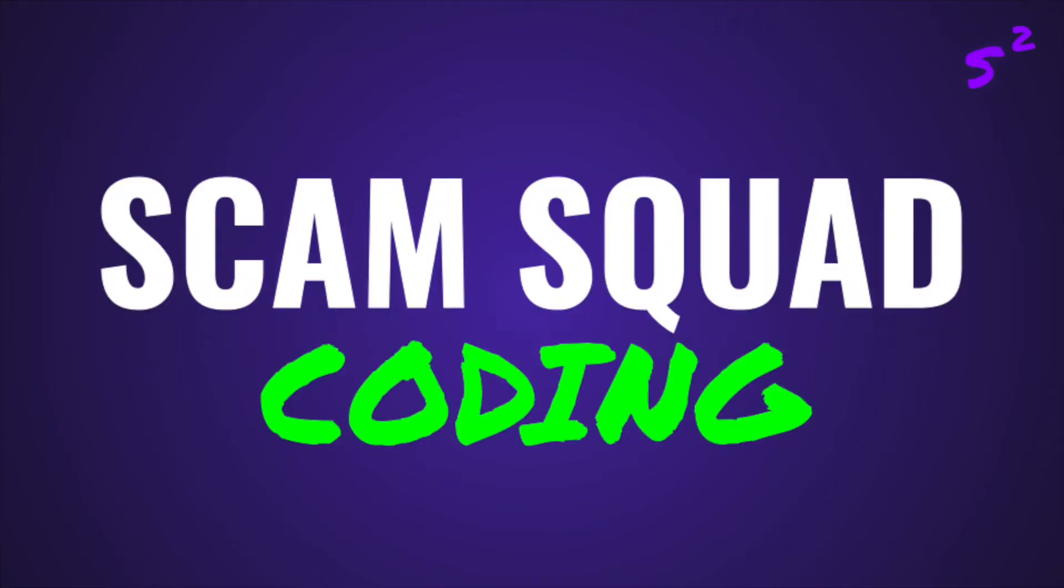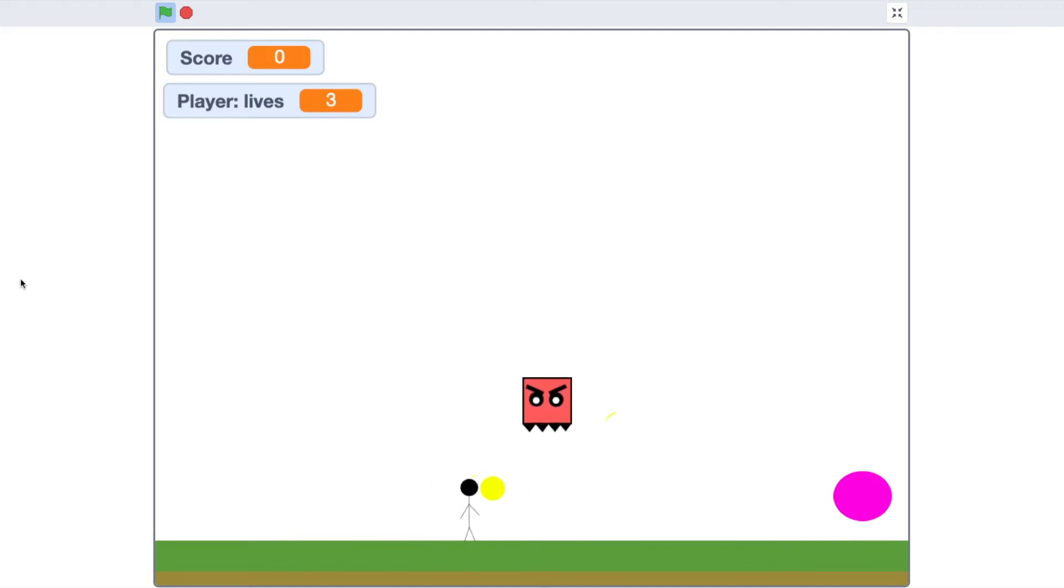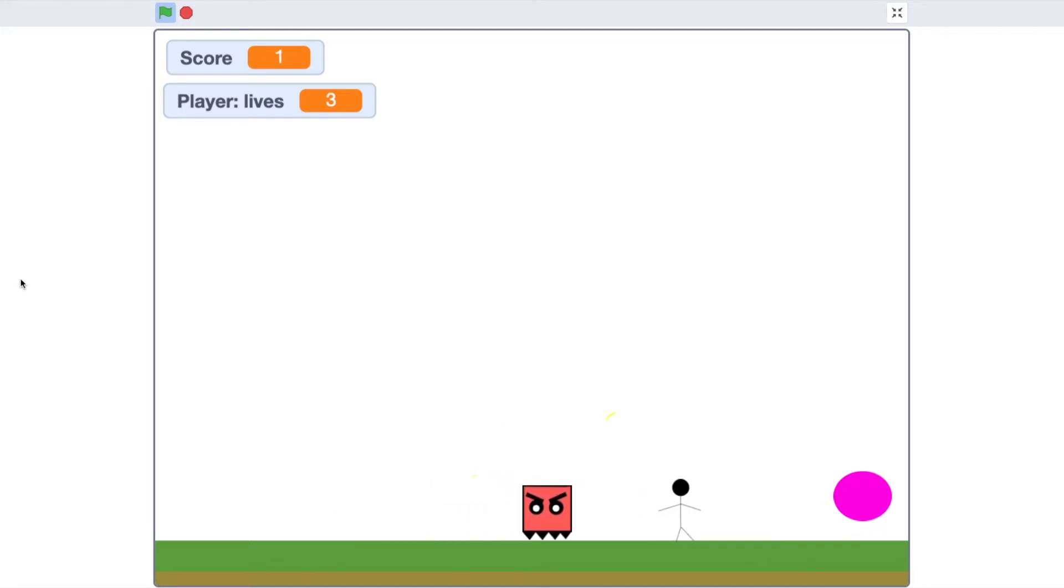Scam Squad! Hello everyone, and welcome to the first video in the series, How to Make a Platform Game.